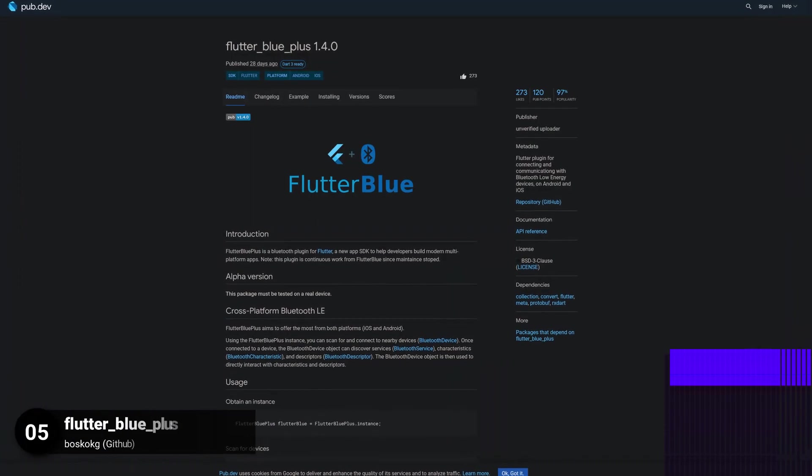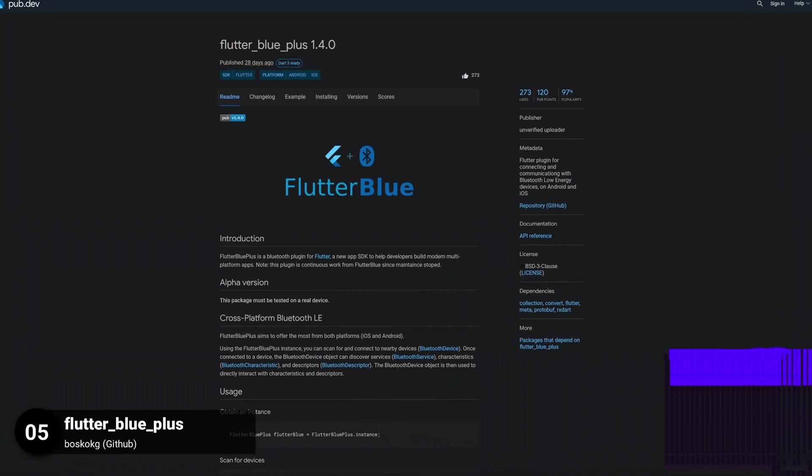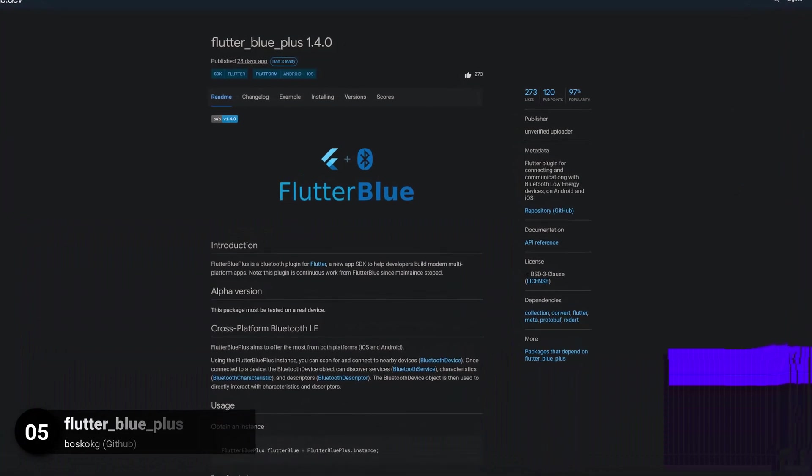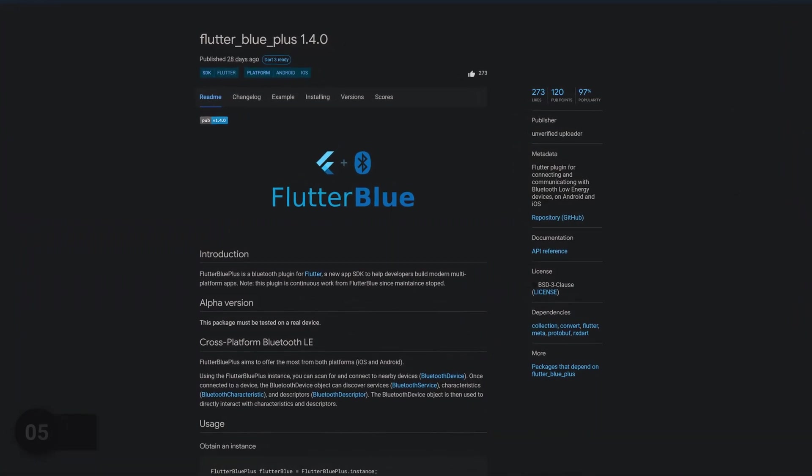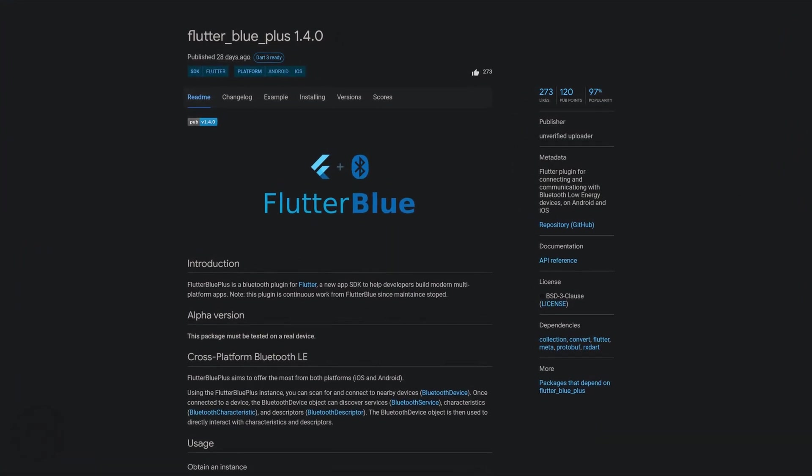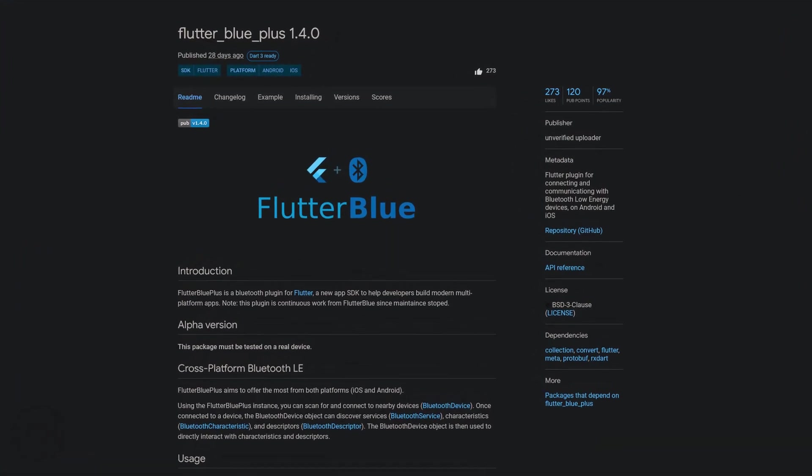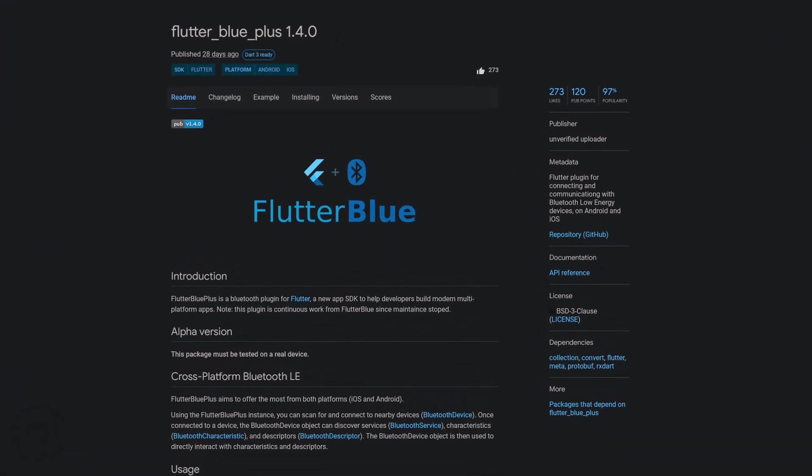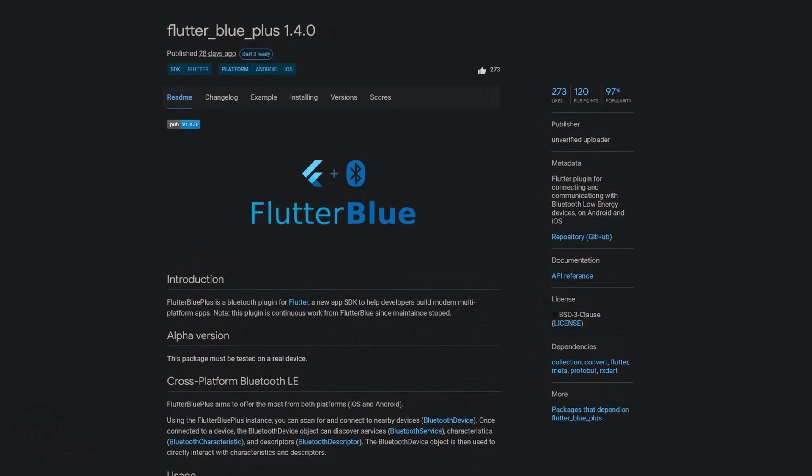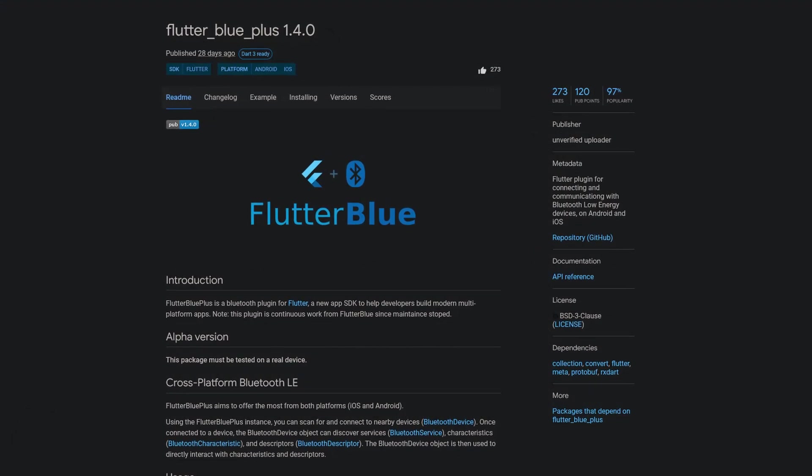Number 5 is called Flutter Blue Plus, a Flutter plugin for connecting and communicating with Bluetooth low energy devices on Android and iOS.